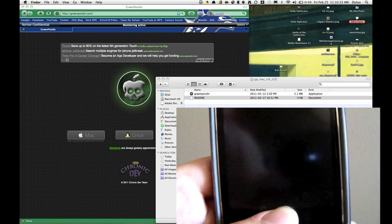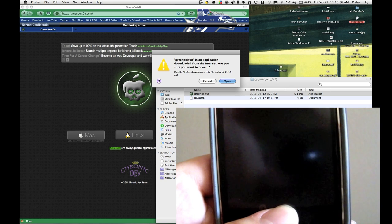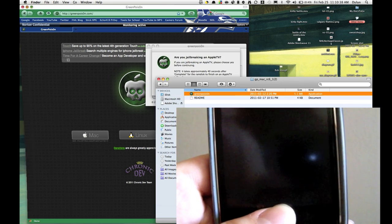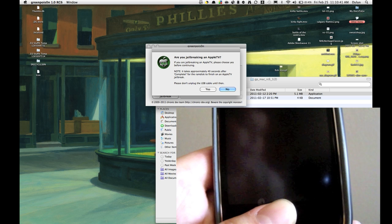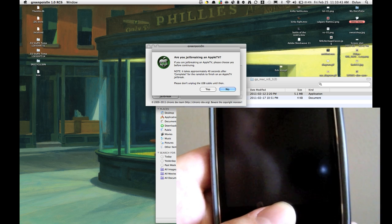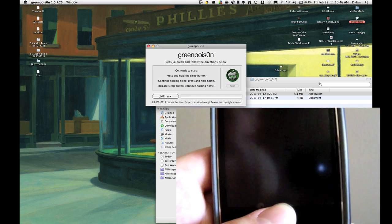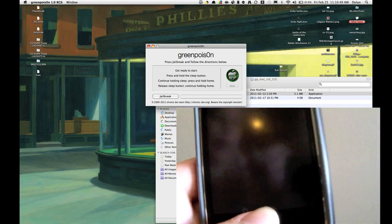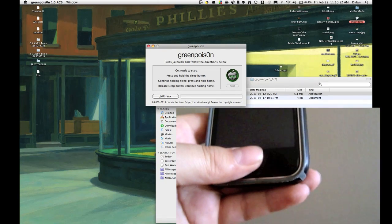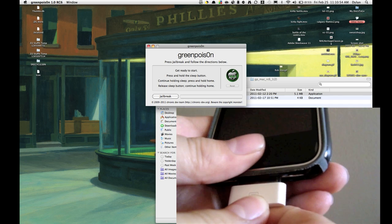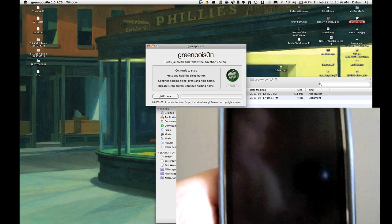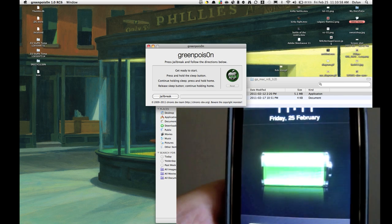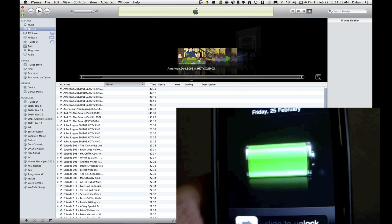So you're just going to go to the application. It's going to open it. It's going to ask you, are you jailbreaking an Apple TV? Because Apple TV jailbreaking and iDevice jailbreaking are different. So I'm jailbreaking a 3GS, so you're going to click no. Then you're going to have to connect your iDevice to your computer. There we go. And then you're going to, oh it's going to pop up with that, and then you're going to press the jailbreak button.